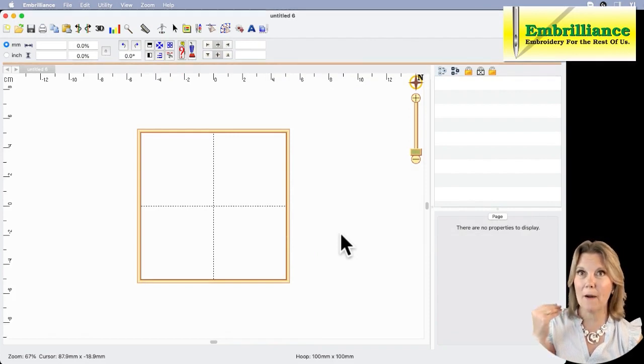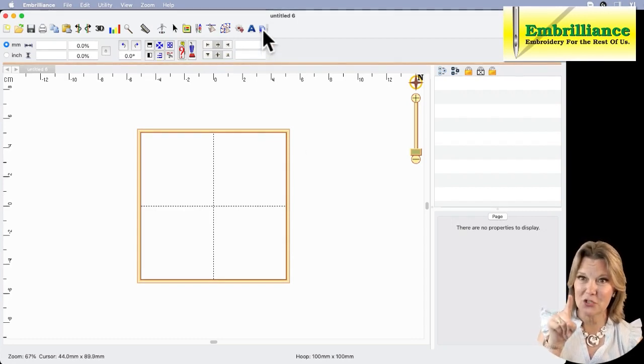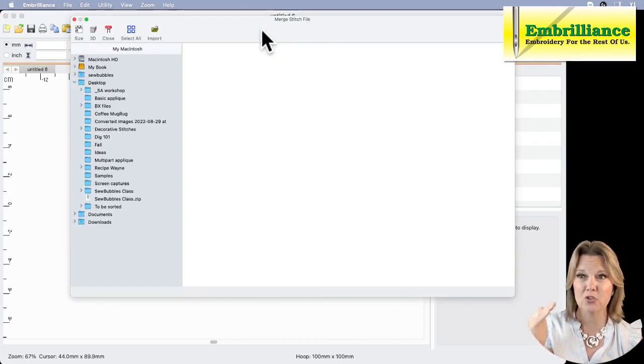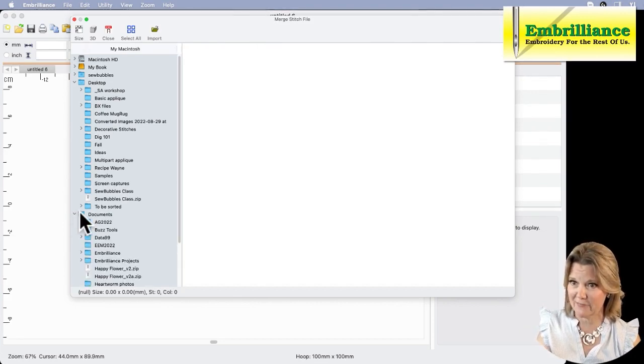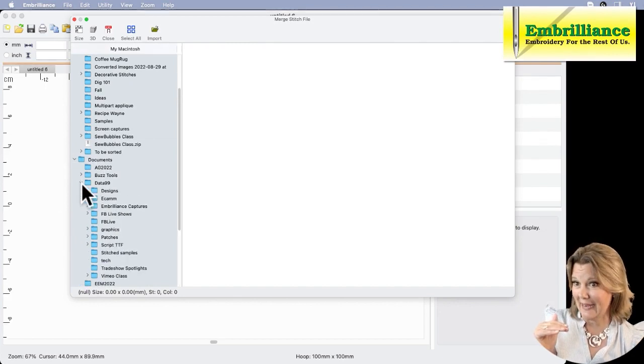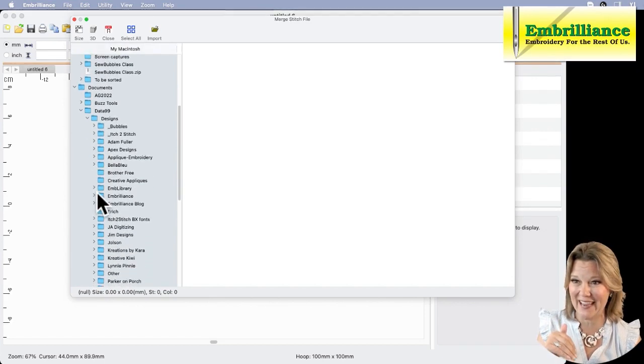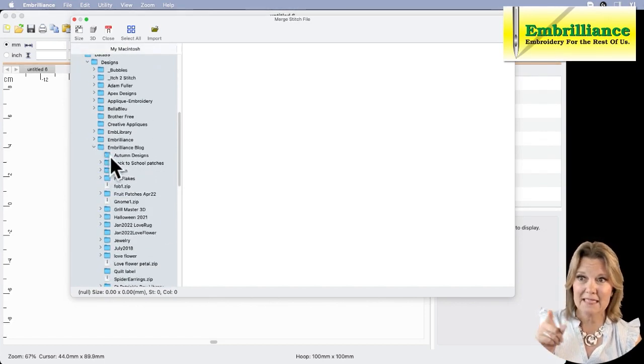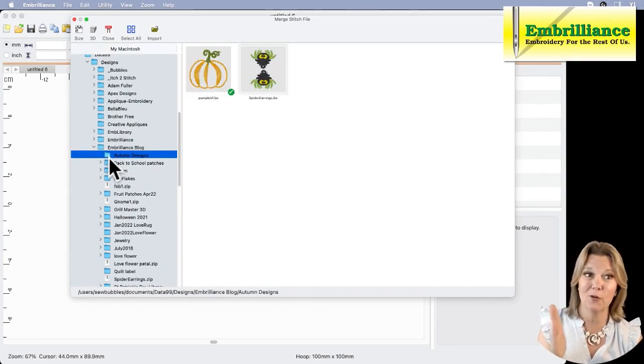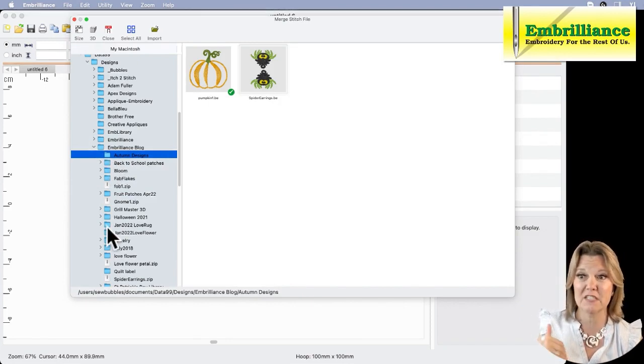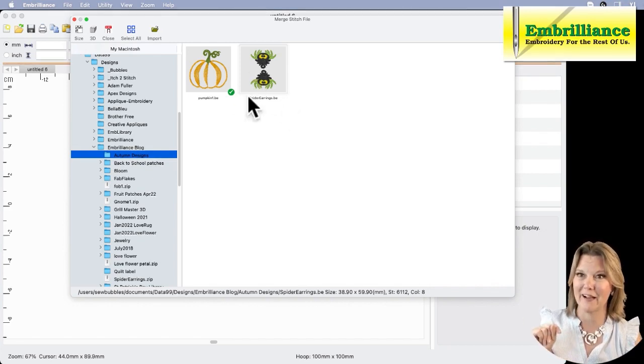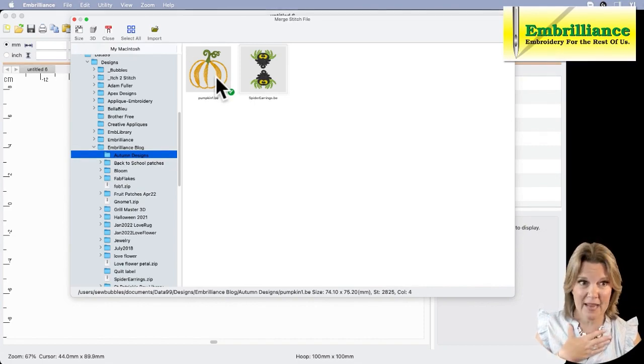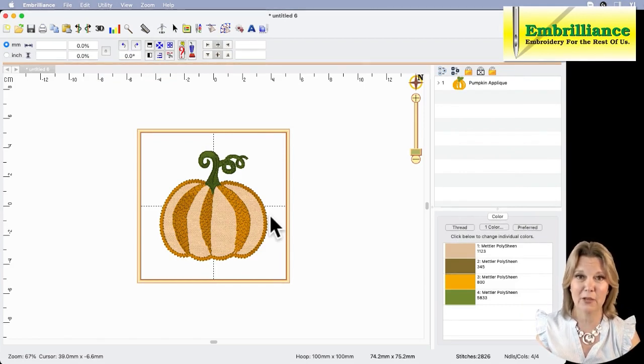Now I'm going to merge in the pumpkin design. I need to know where it is on my computer. So I'm going to go to the merge stitch file button, which allows me to browse all the designs on my computer. I happen to know it's in my documents folder in a folder called data99 in designs. You're going to have to know where your designs are located. I have a folder called the Embrilliance blog and a subfolder called autumn designs. This is where I organize the Embrilliance design files from the project blog into different categories. I'm going to select this pumpkin design and click import, and here it gets imported into the center of my hoop.